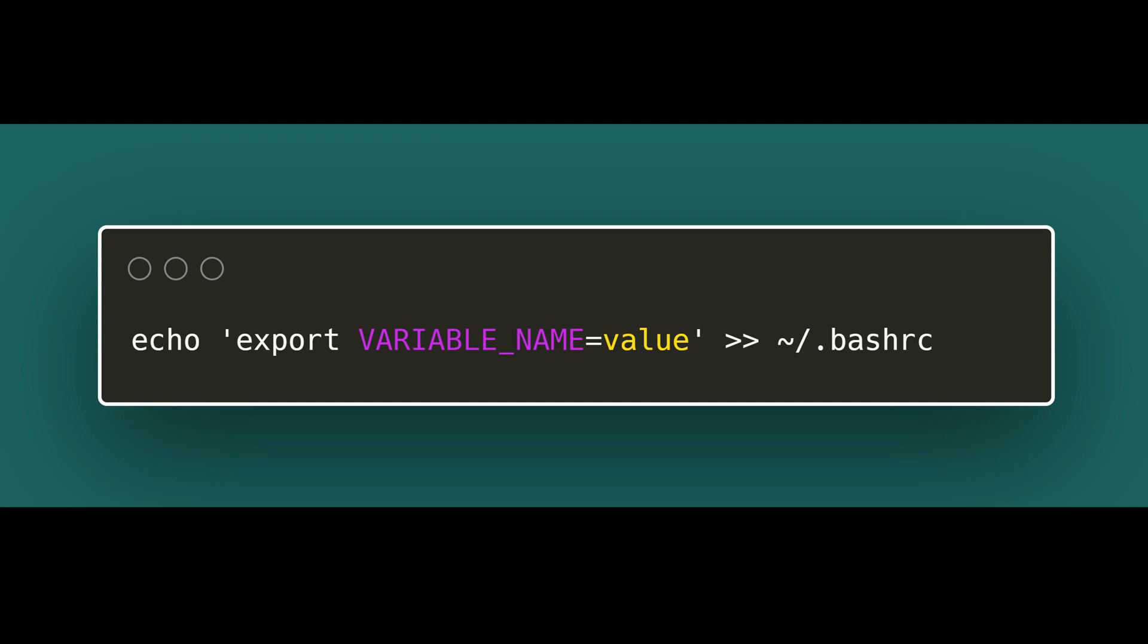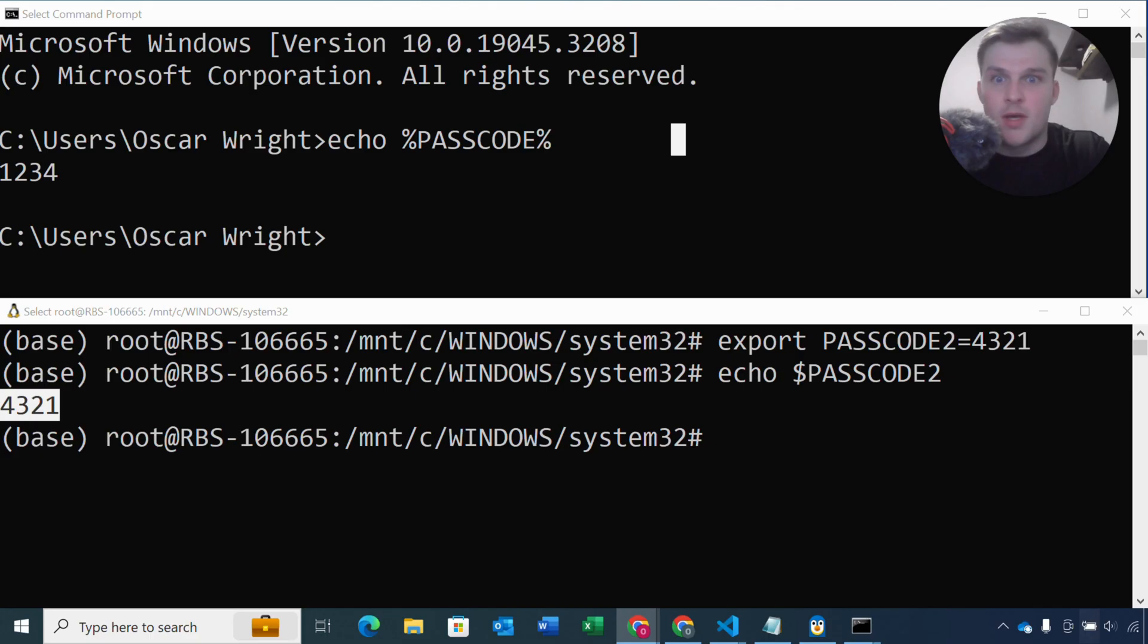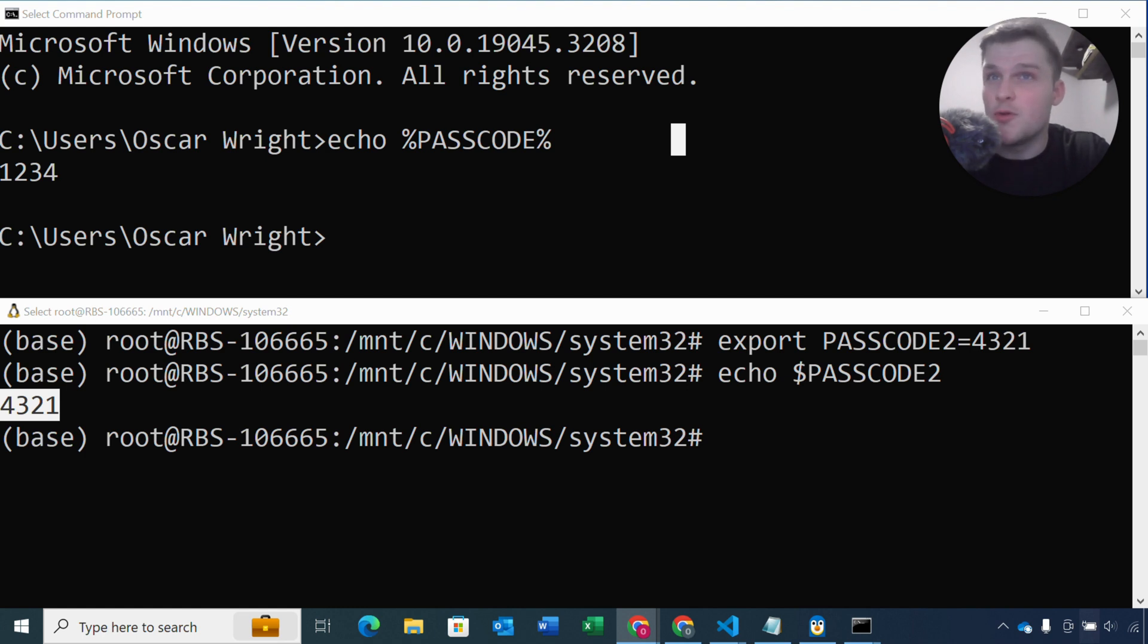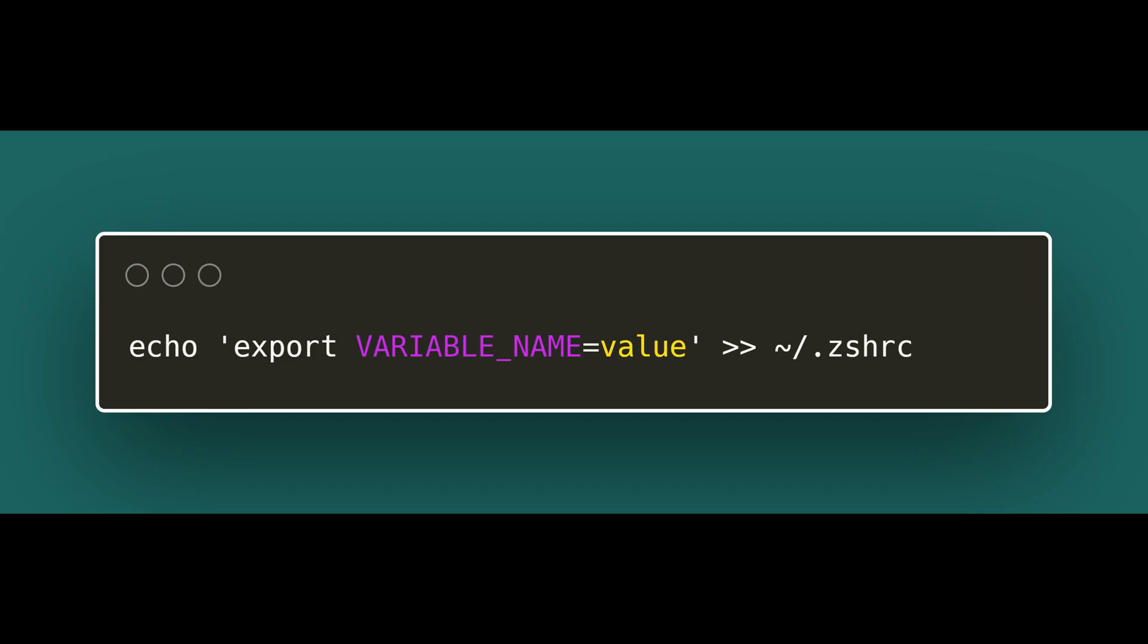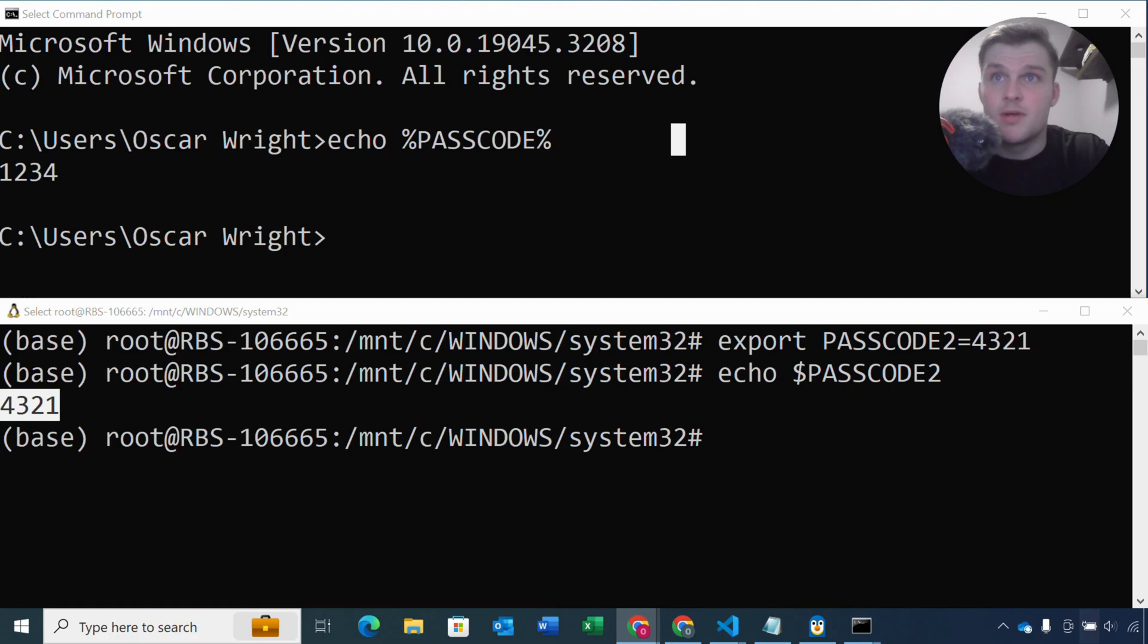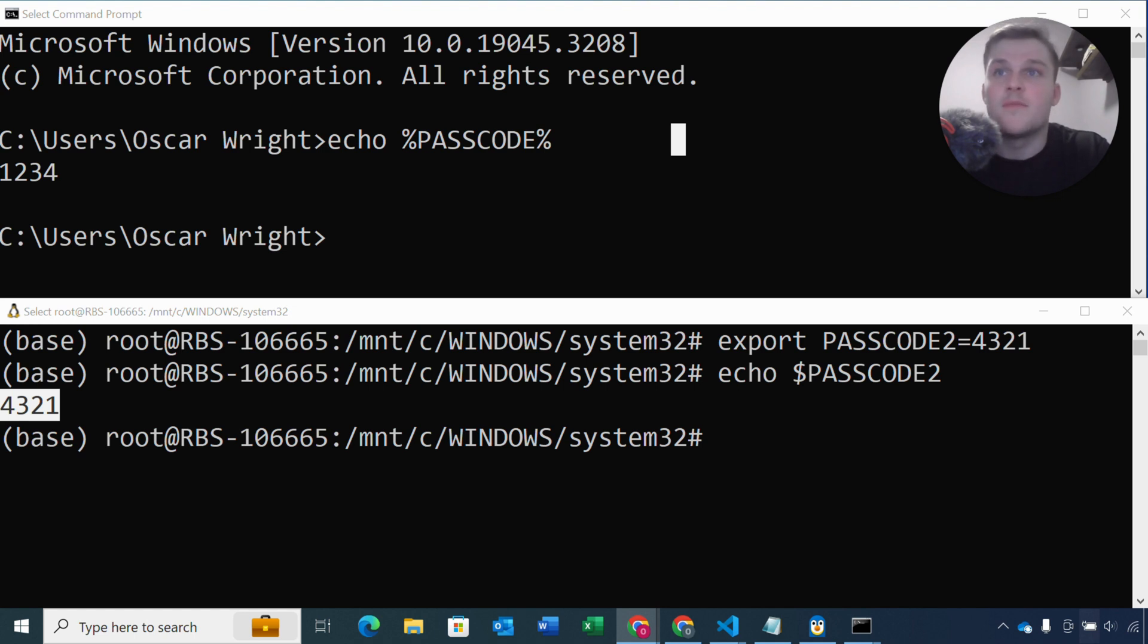So bash RC file is a file that gets executed every time you open a new terminal. So every time you open a new terminal it will reset this environment variable. Now depending on whether you're using Mac or Linux, the name of the startup file may differ. So it could be, you know, dot bash RC or it could be dot zshRC for zsh users. So you'd have to check what the name of your startup file is, but basically you need to echo that command into the startup file.